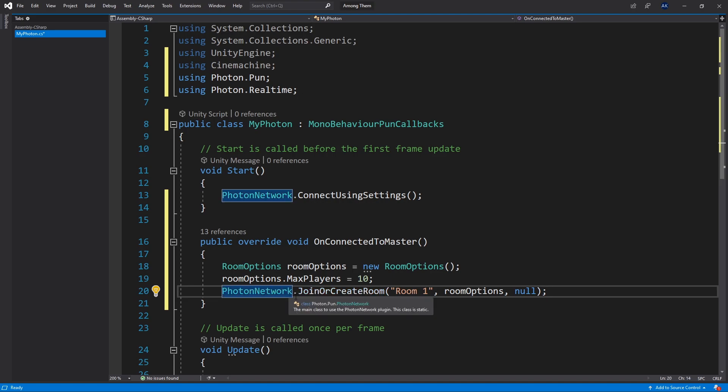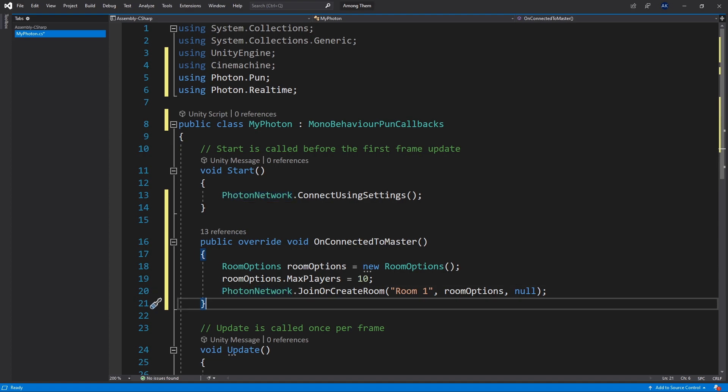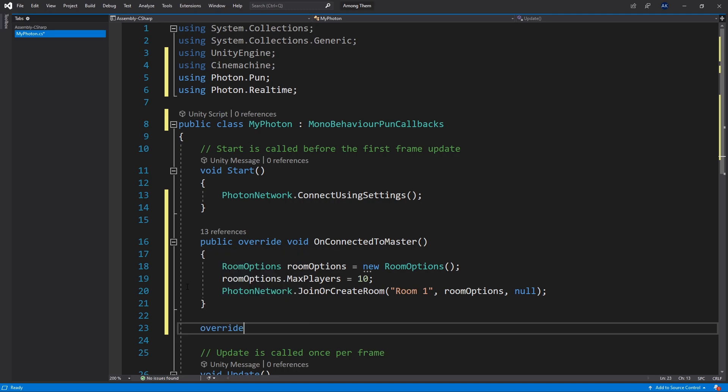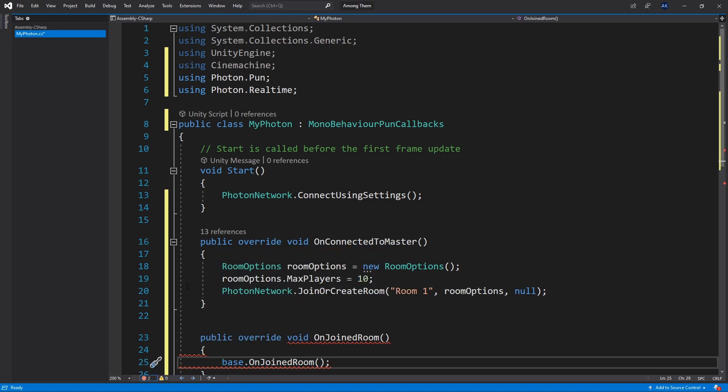To join or create room we can call PhotonNetwork.JoinOrCreateRoom. If the room doesn't exist it's going to actually create it. If the room does exist we're just going to join it. So we can pass in the room name. I'll just call it room one and the room options. For the third option I'm just going to pass null. Once we join a room we're going to get another callback and that one is called OnJoinedRoom. So let's do override OnJoinedRoom.